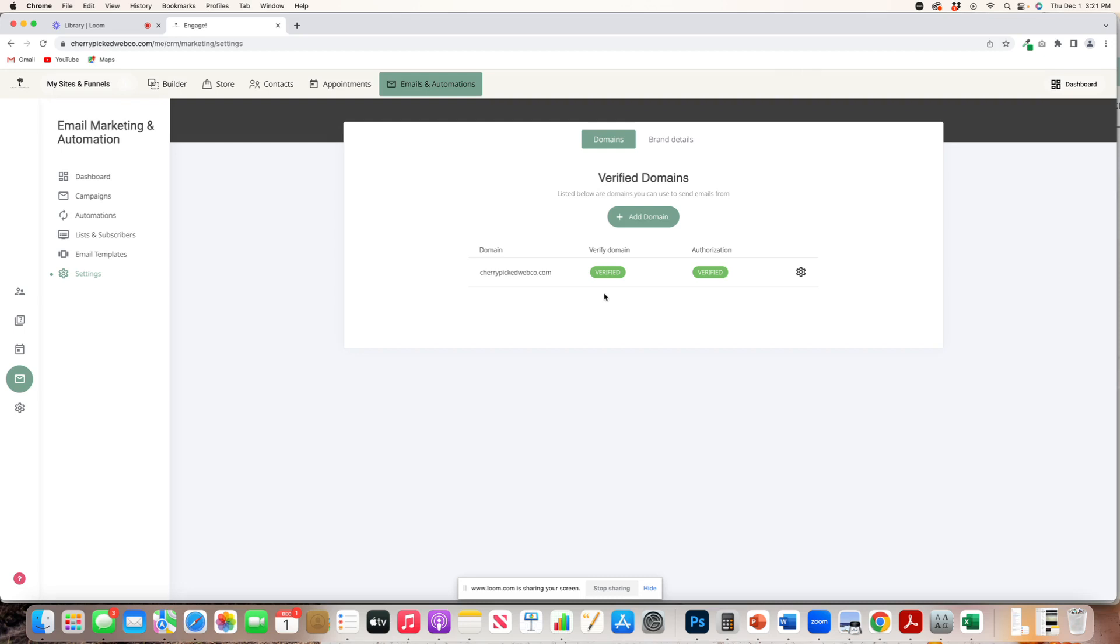Google is a great one. I think it's like $6 a month for an email with your domain. So for example, my email is Jill at Cherry Picked Web Co. There's a bunch of records that I will add into your DNS for you that then become a verified email address. You cannot email through this platform without one.